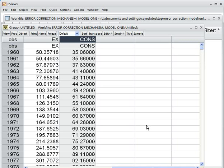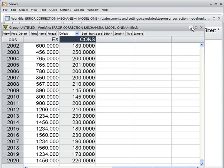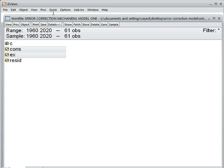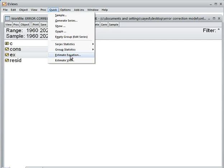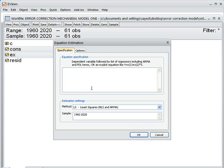We estimate the regression line with these two variables. In EViews, I go to Quick, then Estimate Equation. Ex is the dependent variable, so I write: ex c cons. So ex is the dependent variable and cons is the independent variable, with c as the constant.